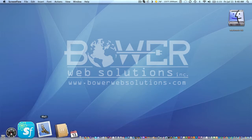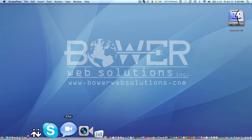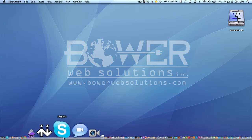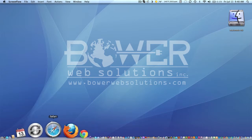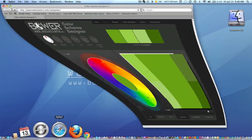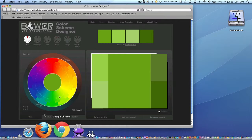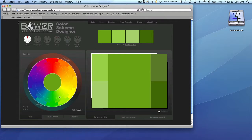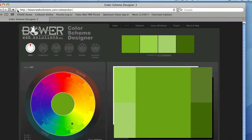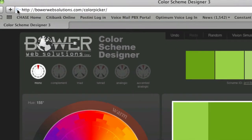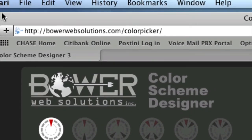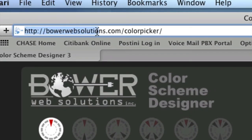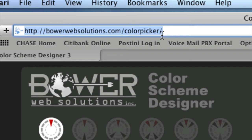First thing you'll need to do is launch a browser, and I'm going to launch Safari, but this will work in any browser. And the web address you're going to go to, which I'm zooming in here, is bowerwebsolutions.com forward slash color picker.